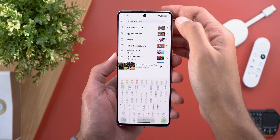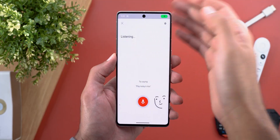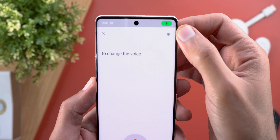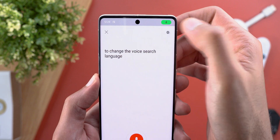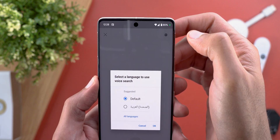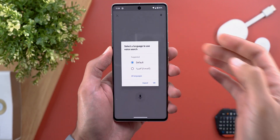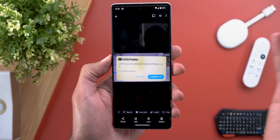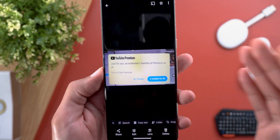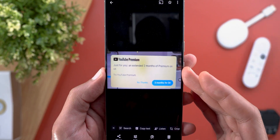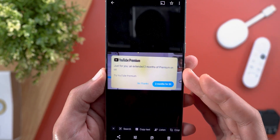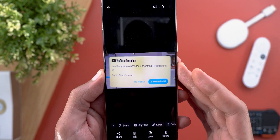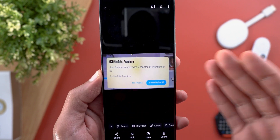In the voice search, you now have the ability to change the voice search language directly from the page by tapping on the globe button at the top right corner. Last but not least, it seems like Google is offering a two-month free trial of YouTube Premium subscription for some users, instead of only one month like before — I got this notification on one of my accounts.